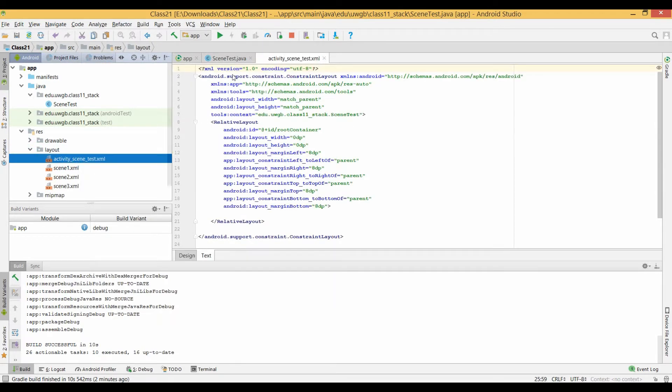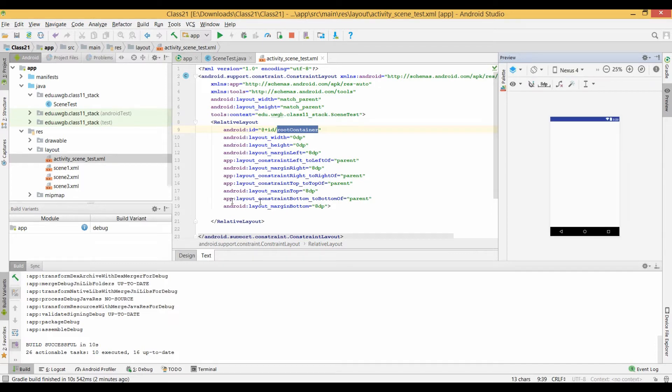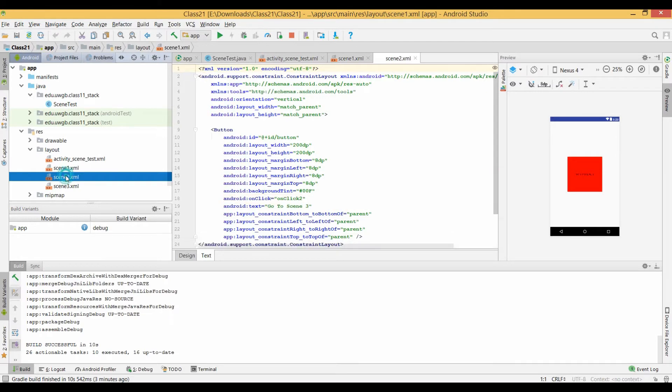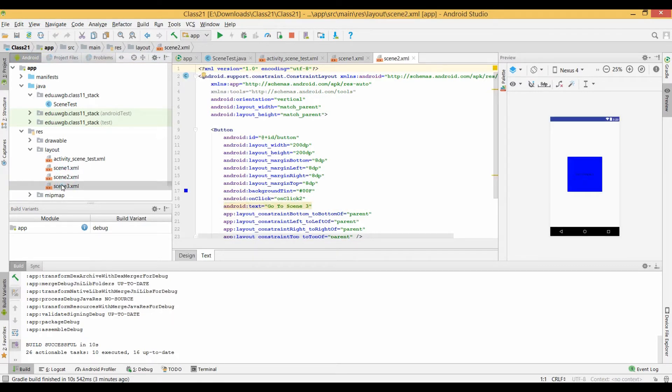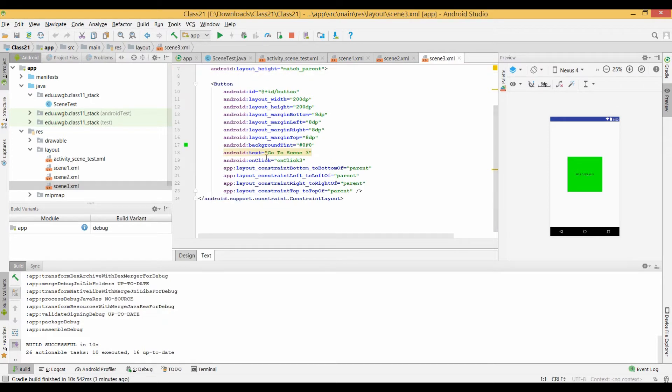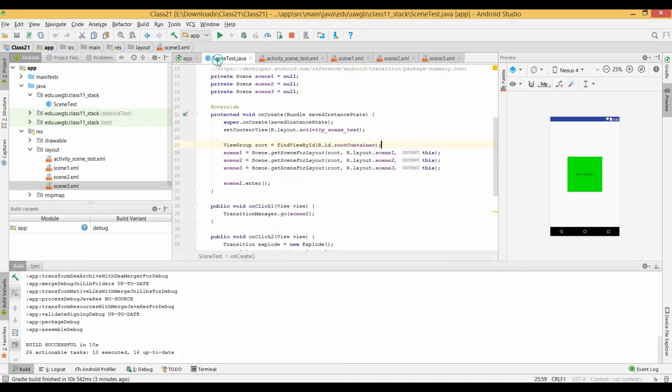So we've got the various layouts we've created. You can see we've got four of them. This is our very simple root container layout, which is the activity scene. So basically we only have one activity in this entire application. And then our three various scene activities. Again, you could create these programmatically and feed them in. But if they're static content, it's better to put them in a layout file just so you can keep track of it better.